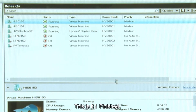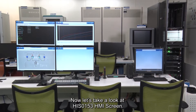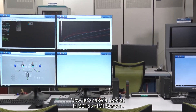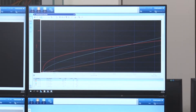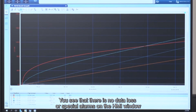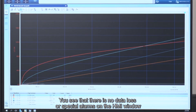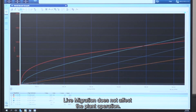That's it, finished, very simple. Now let's take a look at HIS-0153 HMI screen. You see that there is no data loss or special alarms on the HMI window. Live migration does not affect the plant operation.